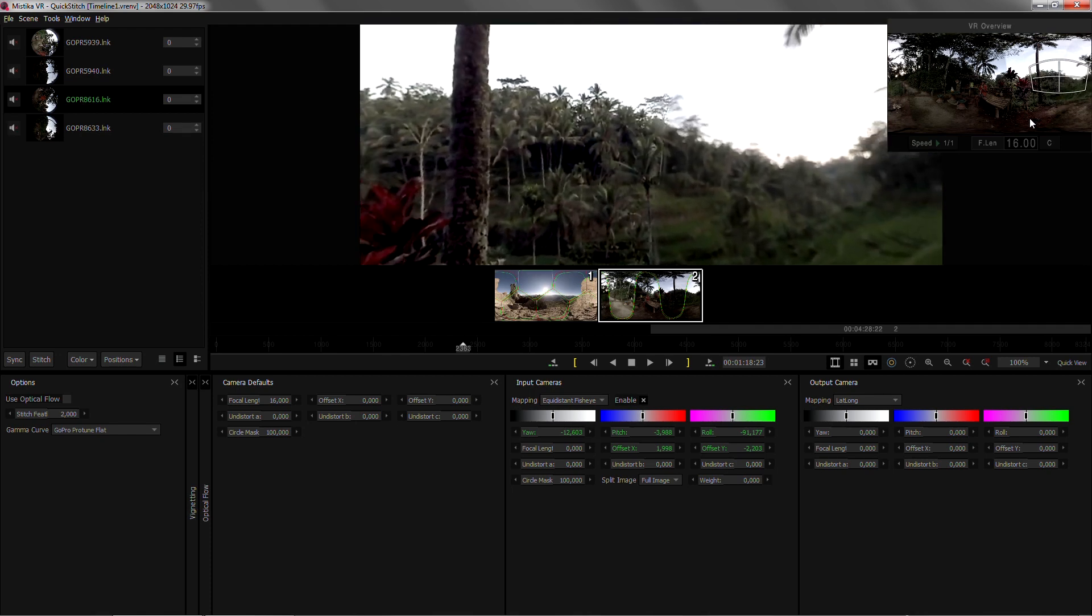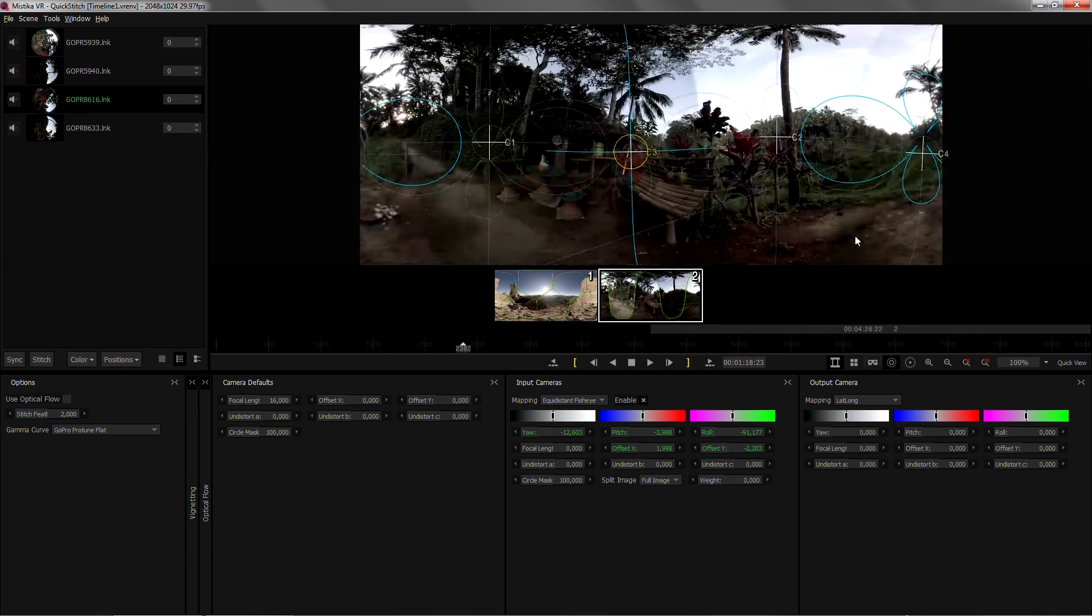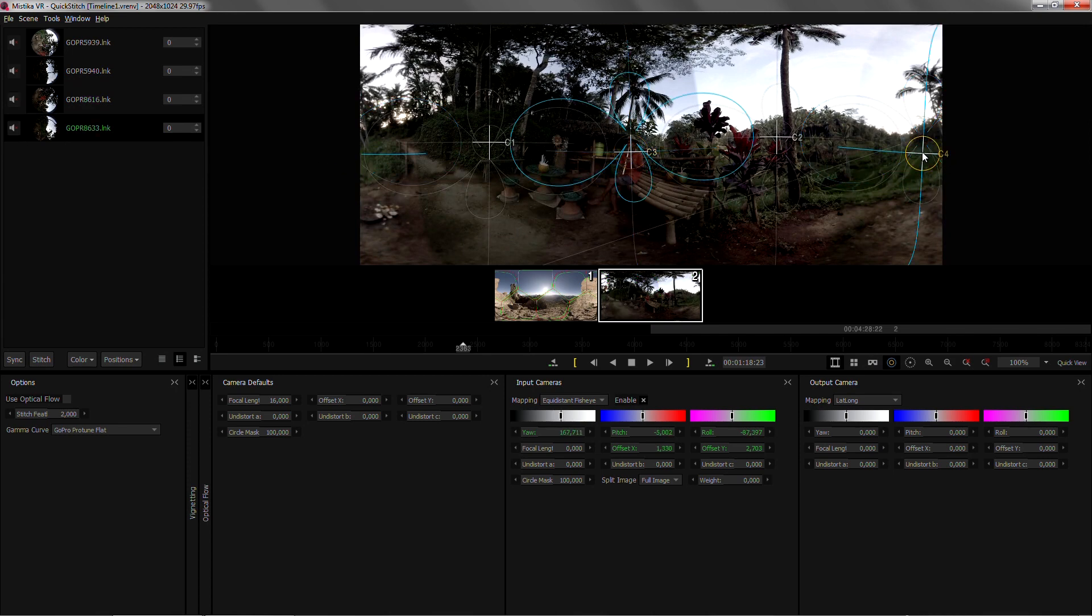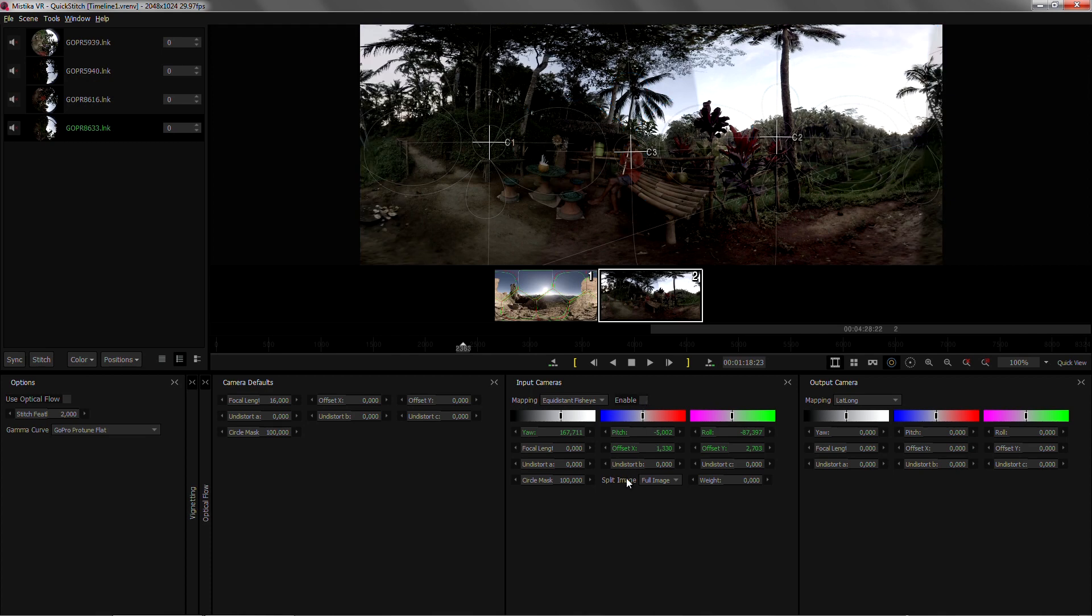So I can just activate the overlay again, select the camera that is blurred which is camera 4 and disable it. In this case the rig has enough overlap so that I can skip one camera and still have a stitch which saves this situation.